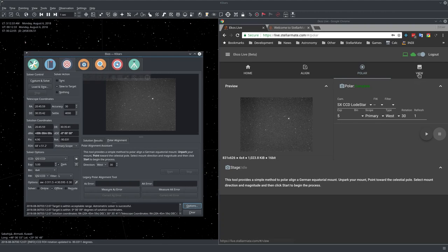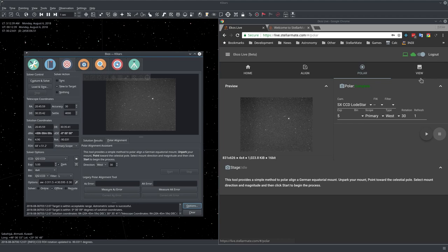The final section, view, is to view our cloud images. But I will cover this last. Let's go and capture some images right now.